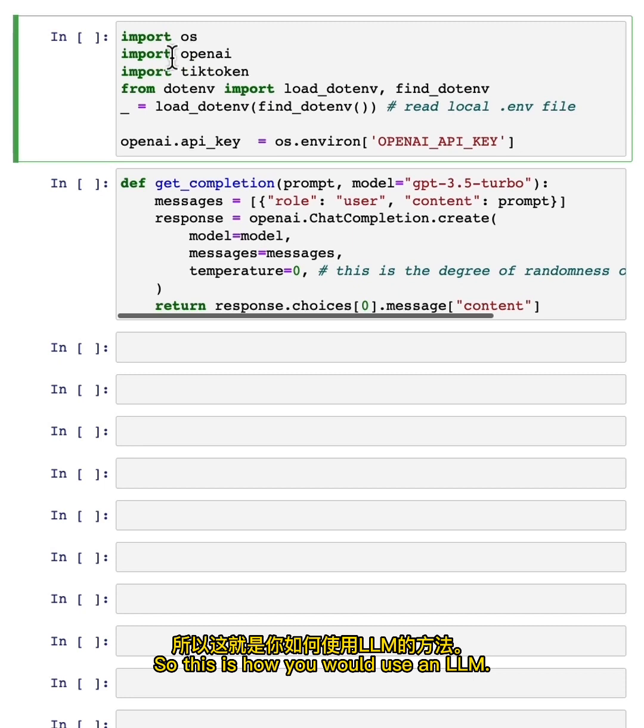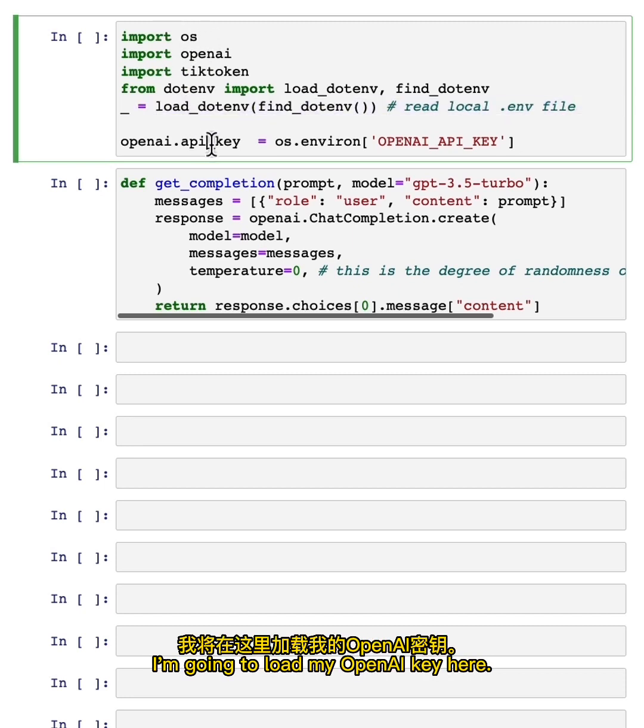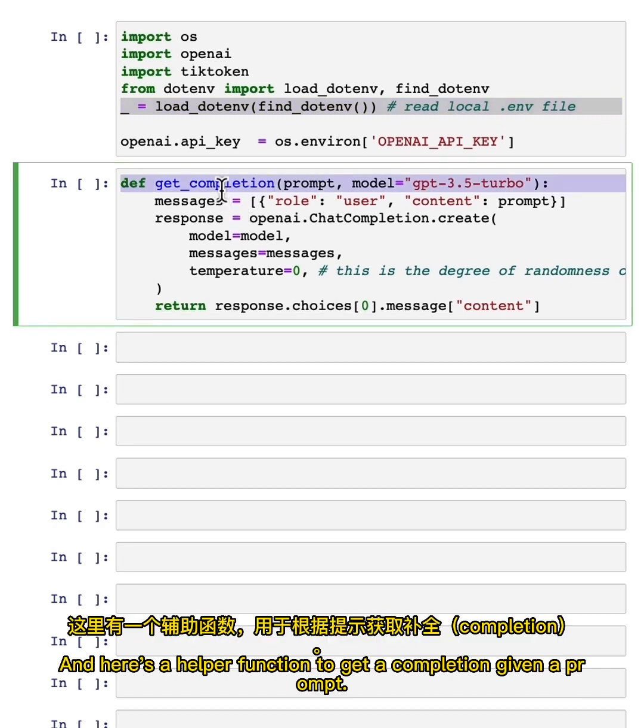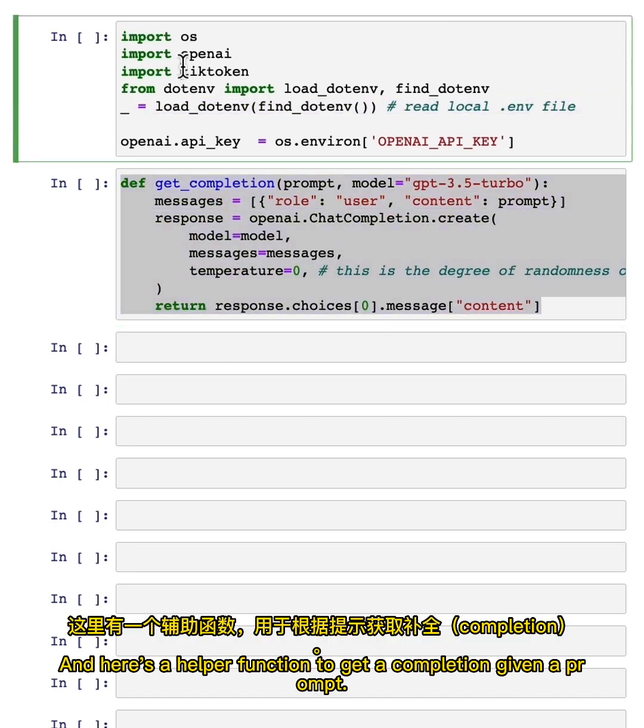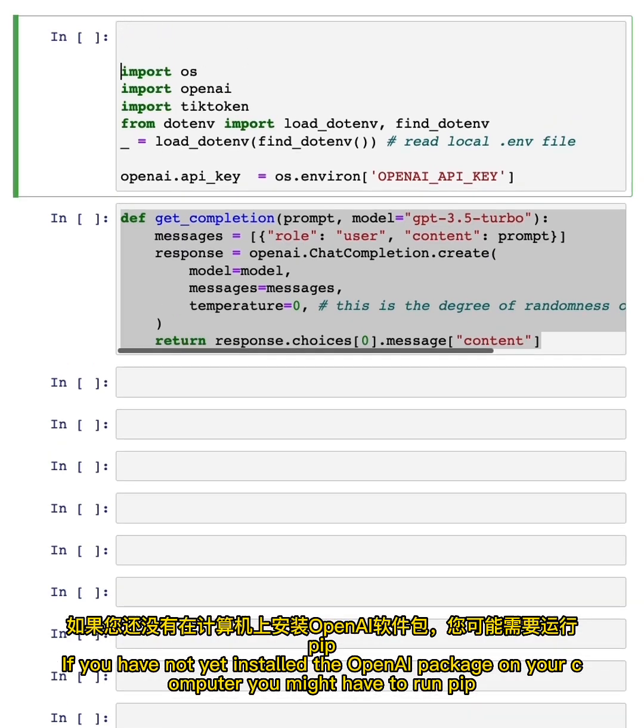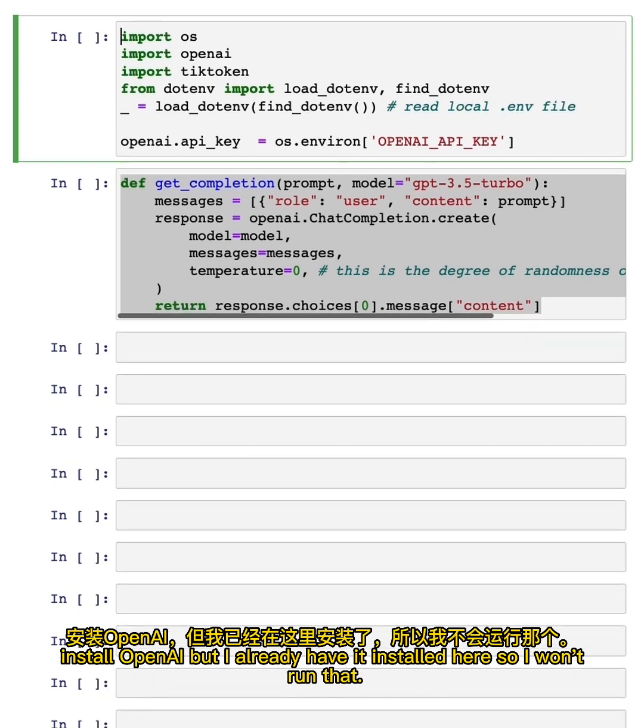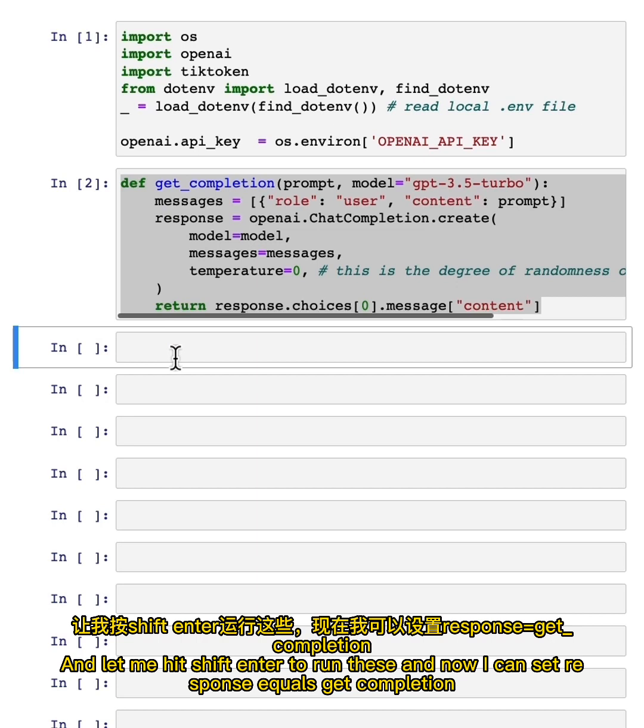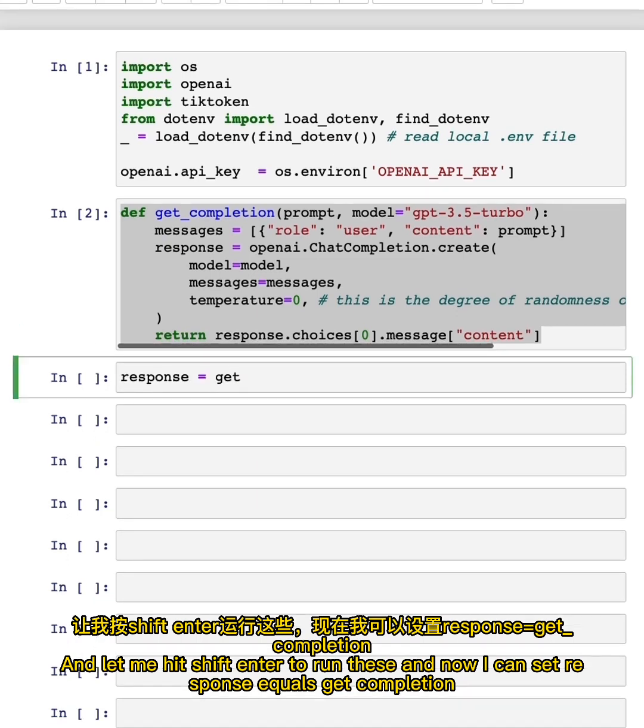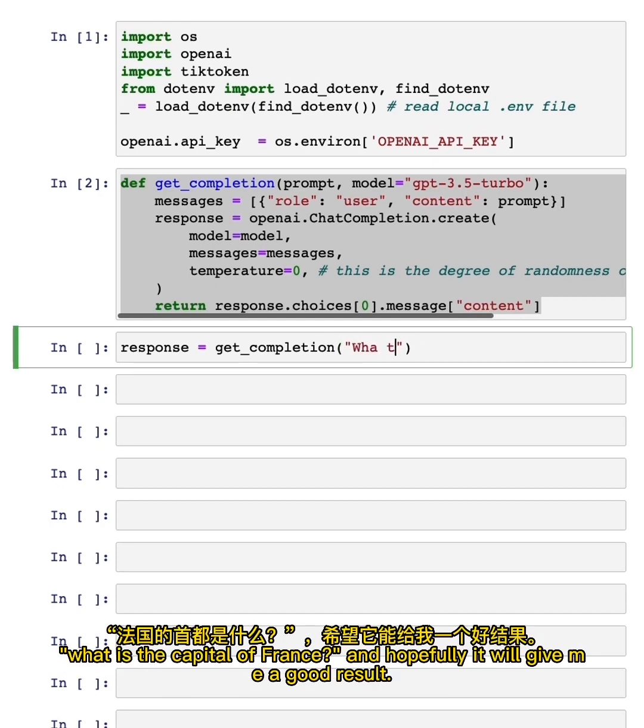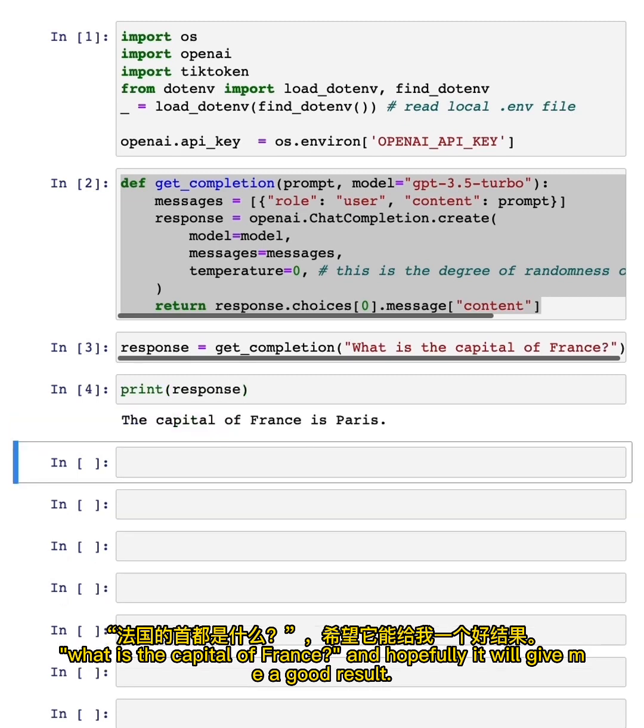So this is how you would use an LLM. I'm going to import a few libraries. I'm going to load my OpenAI key here. I'll say a little bit more about this later in this video. And here's a helper function to get a completion given a prompt. If you have not yet installed the OpenAI package on your computer, you might have to run pip install OpenAI, but I already have it installed here, so I won't run that. And let me hit shift enter to run these. And now I can set response equals get completion. 'What is the capital of France,' and hopefully it will give me a good result.